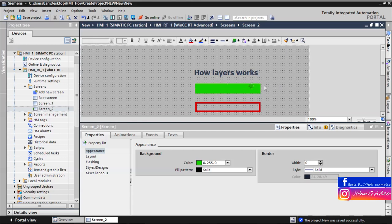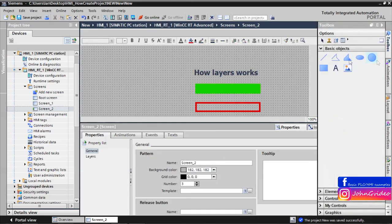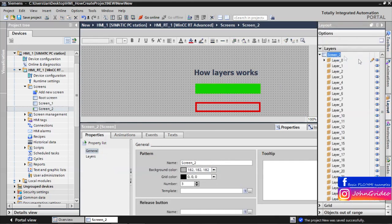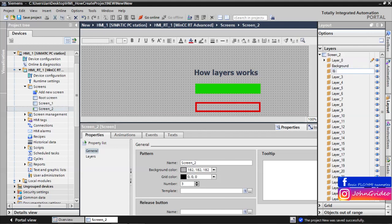For the background we use the layer number. The layer can be layer number one. We change the name to background. Second layer we use for the border, and third will be text.